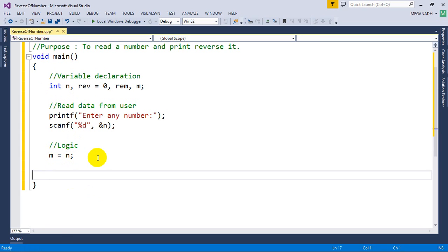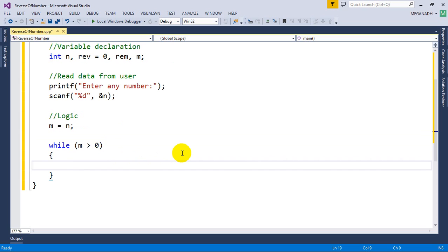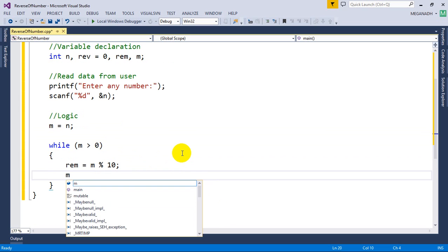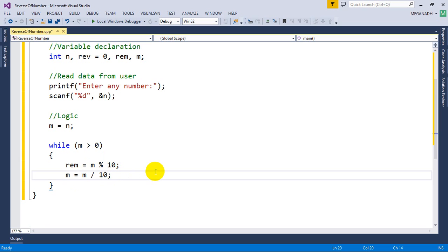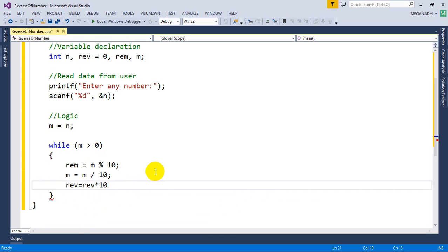Now write a while loop: while yum is greater than zero. Inside the loop, first get the last digit: reminder = yum modulo 10. Then remove the last digit: yum = yum divided by 10. Then update the reverse: reverse = reverse multiplied by 10 plus reminder. Initially reverse is 0, so the first time it will be 0 times 10 plus reminder.